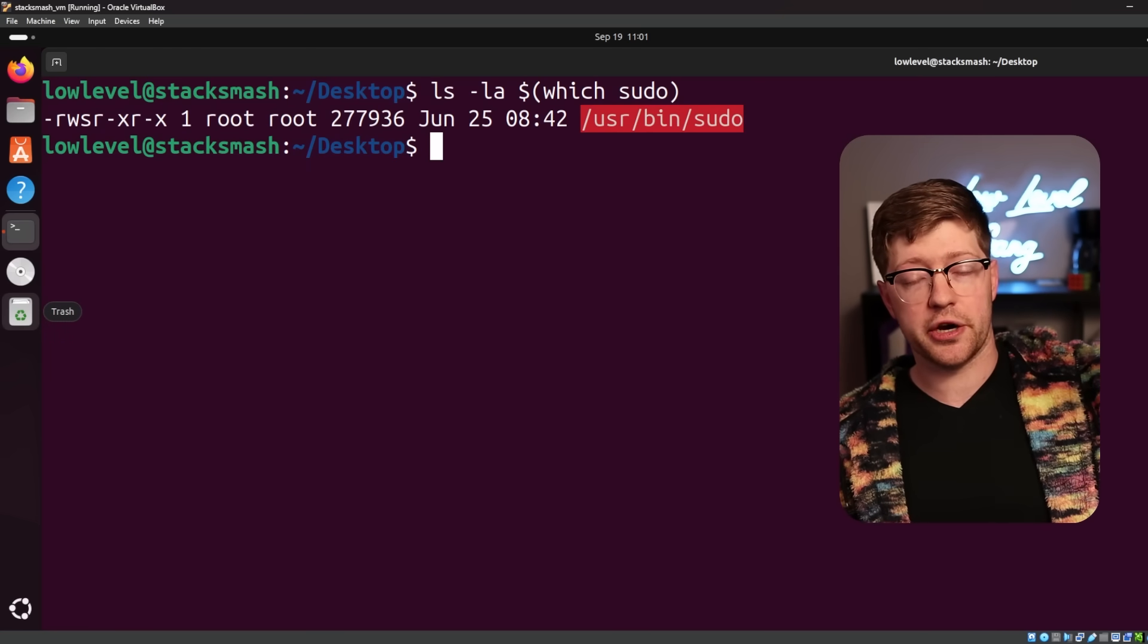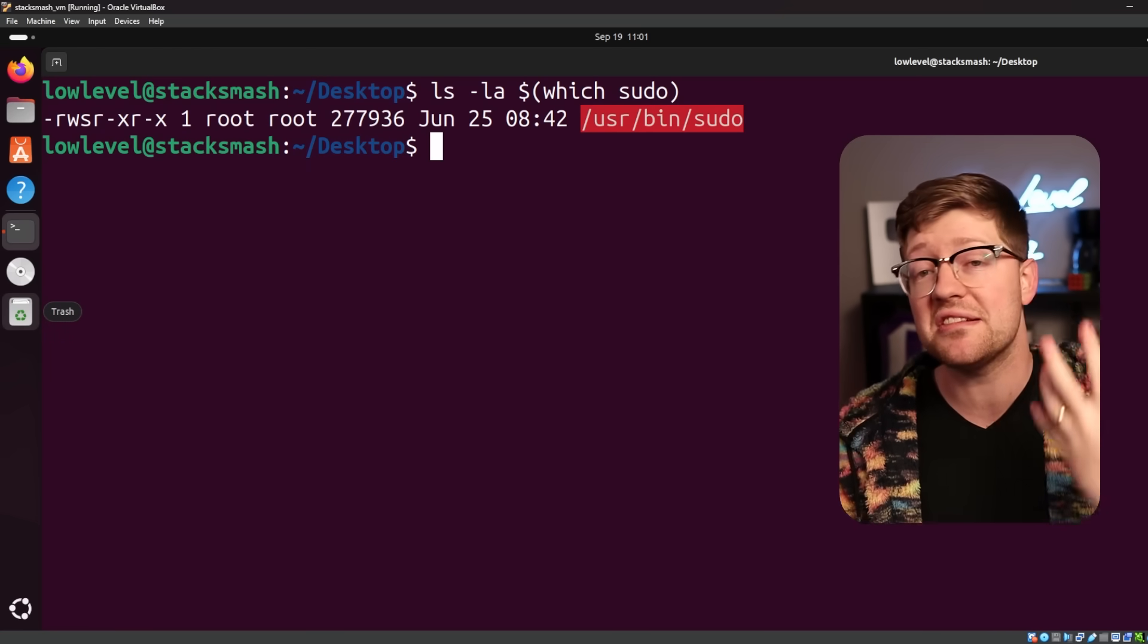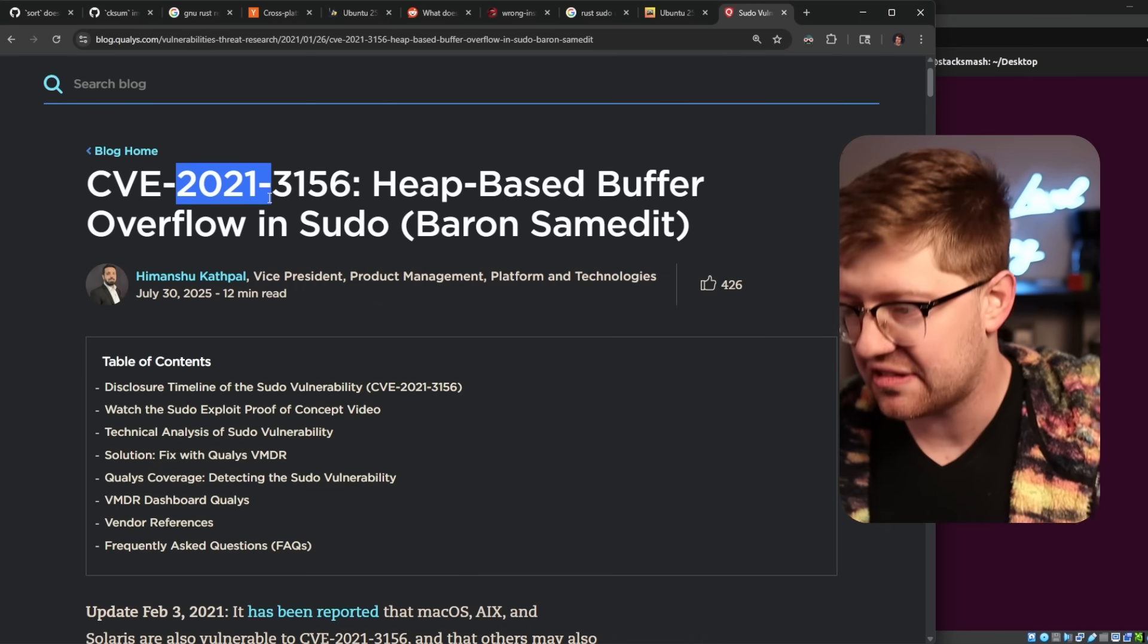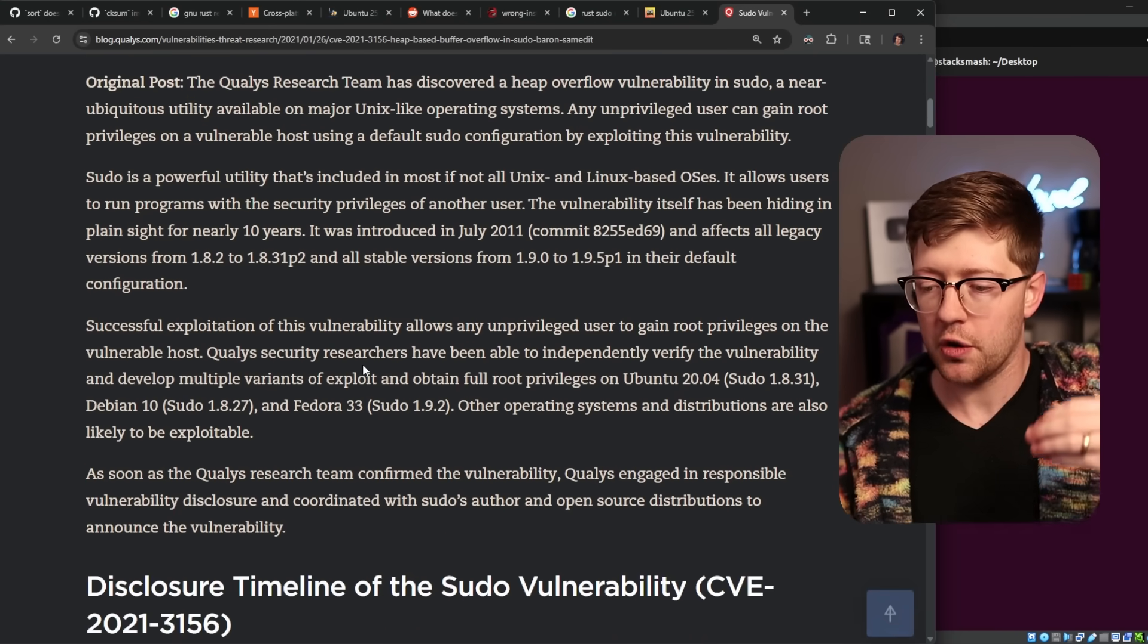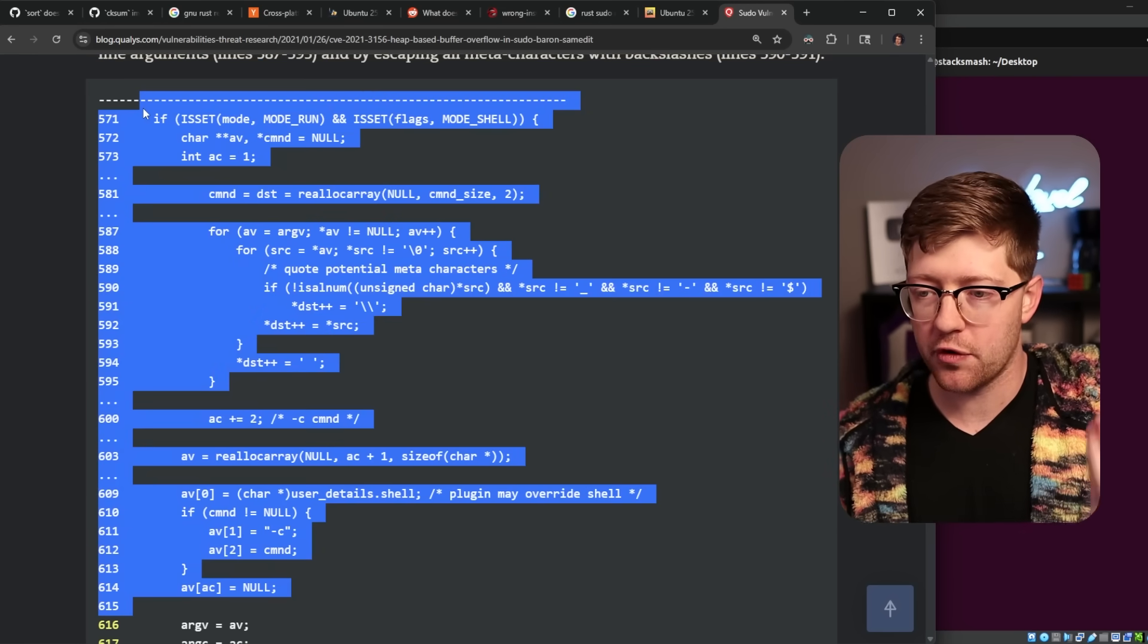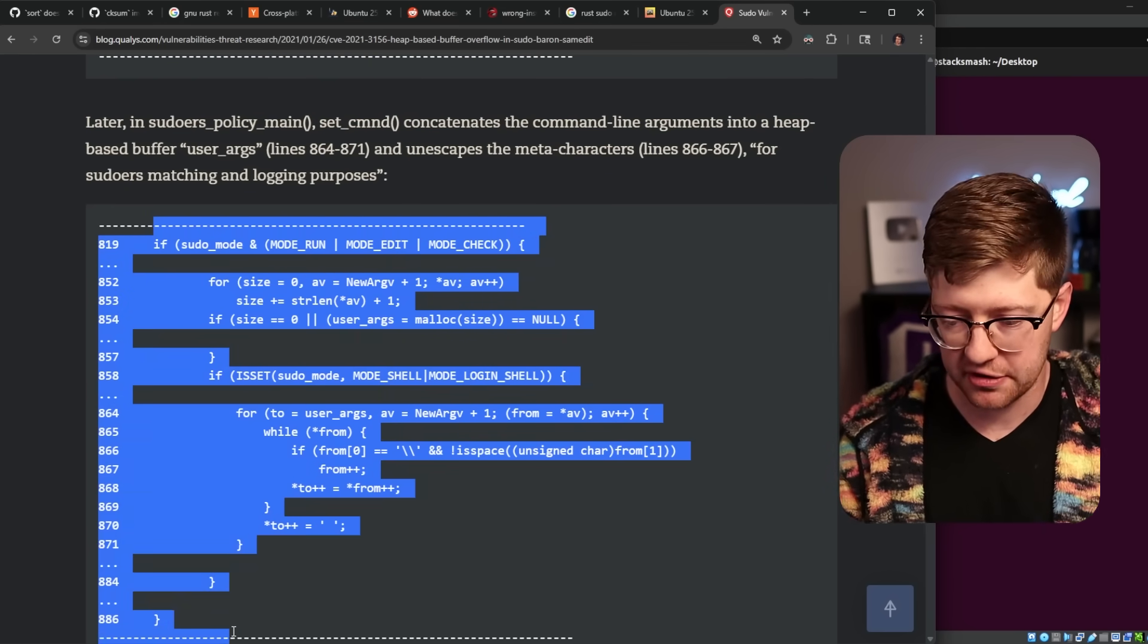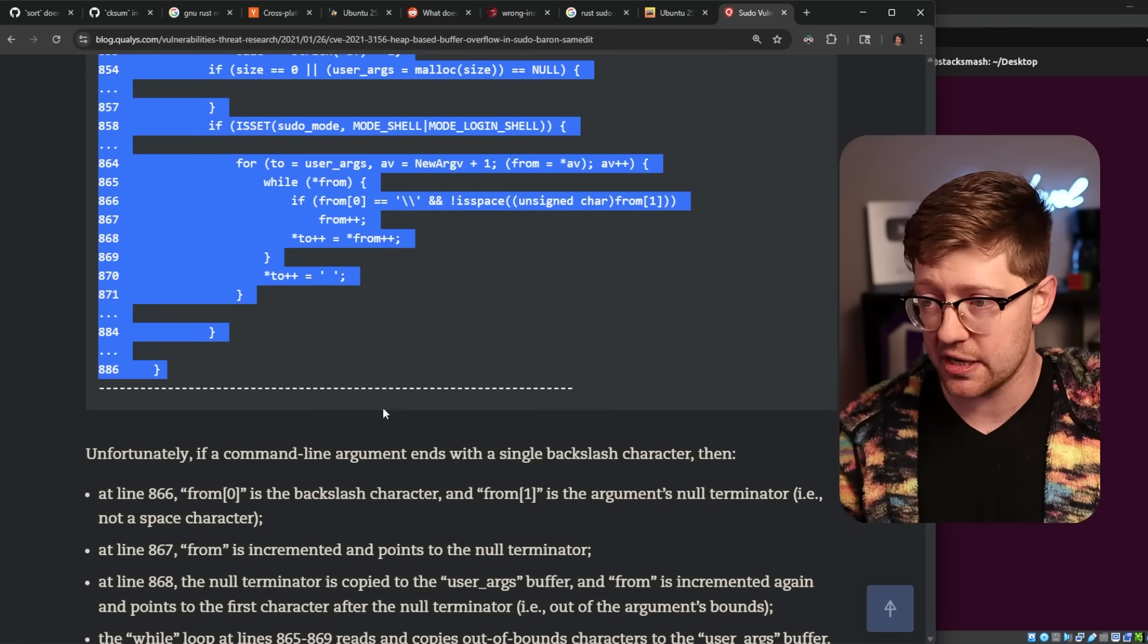Now, because of this, it has been the target of a bunch of attacks. It has been the target of many CVEs in the past. Very notable one here, CVE-2021-3156, is a heap-based buffer overflow in sudo. What this allows an attacker to do is exploit a vulnerability in the sudo binary as it's running, and by exploiting this bug, they get code control as root, because again, sudo is a set UID binary.